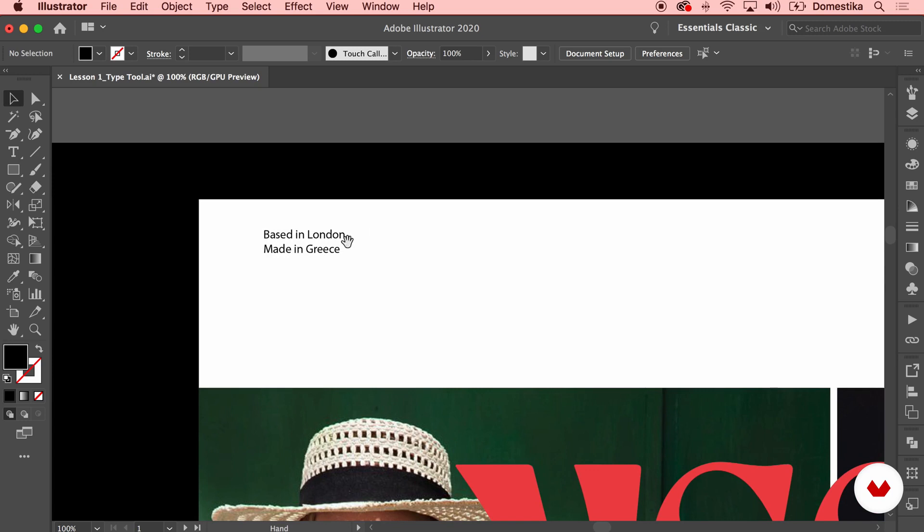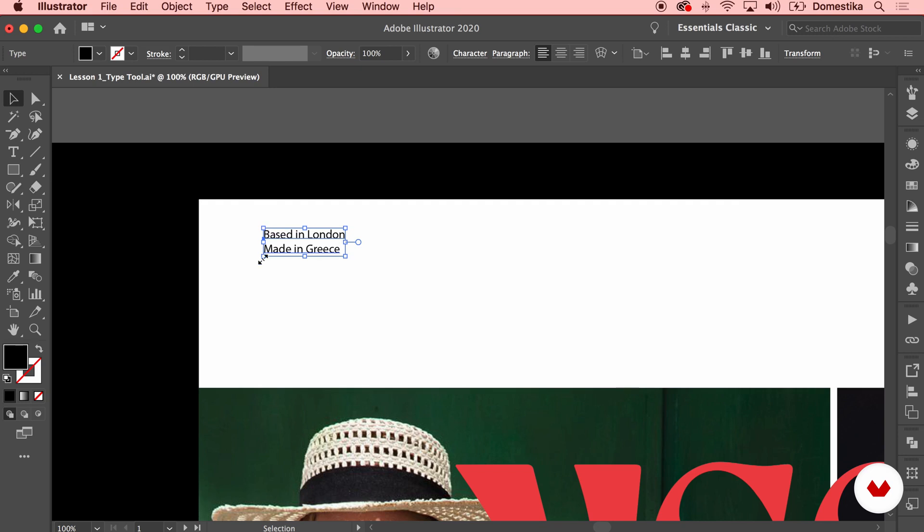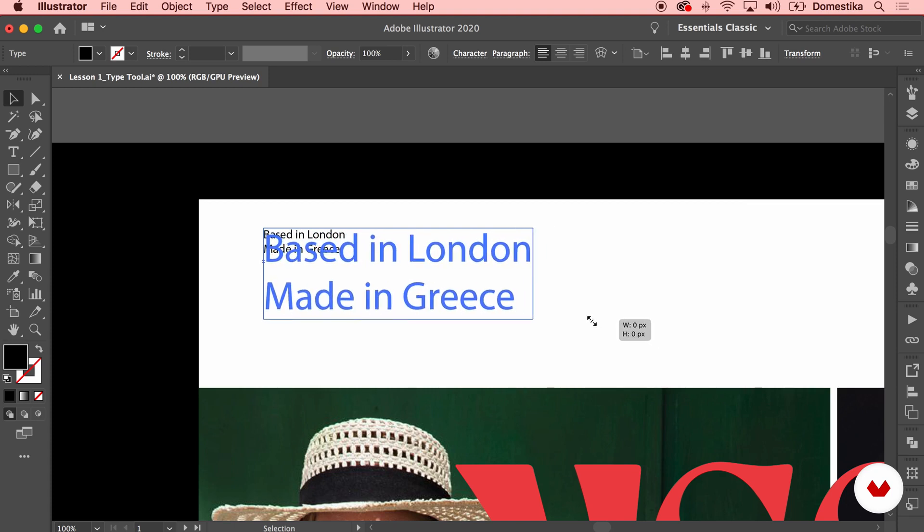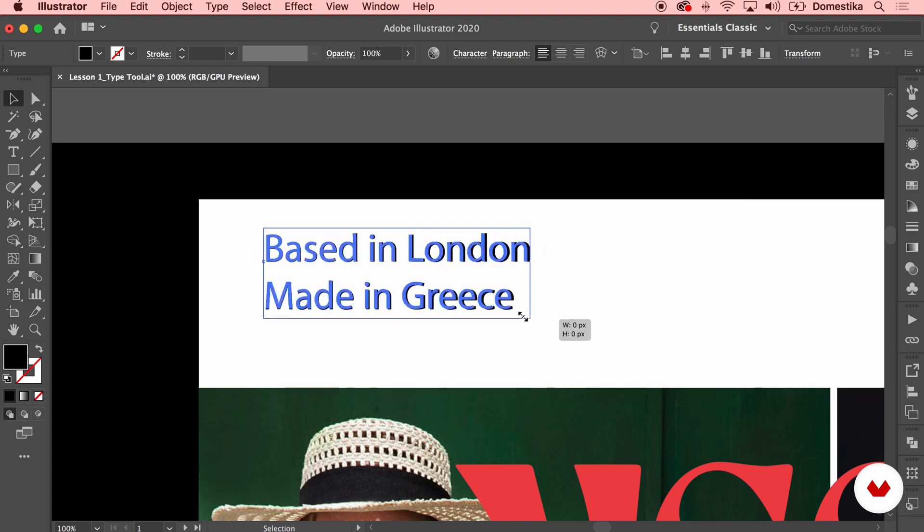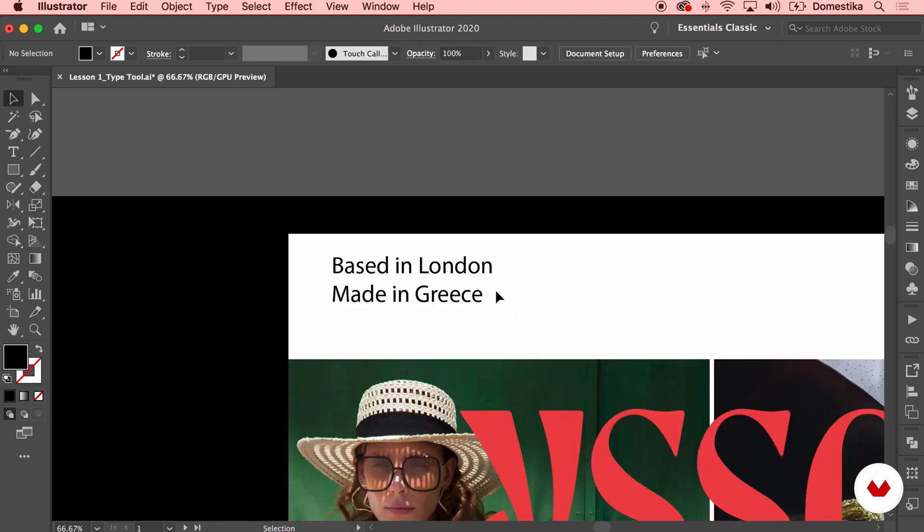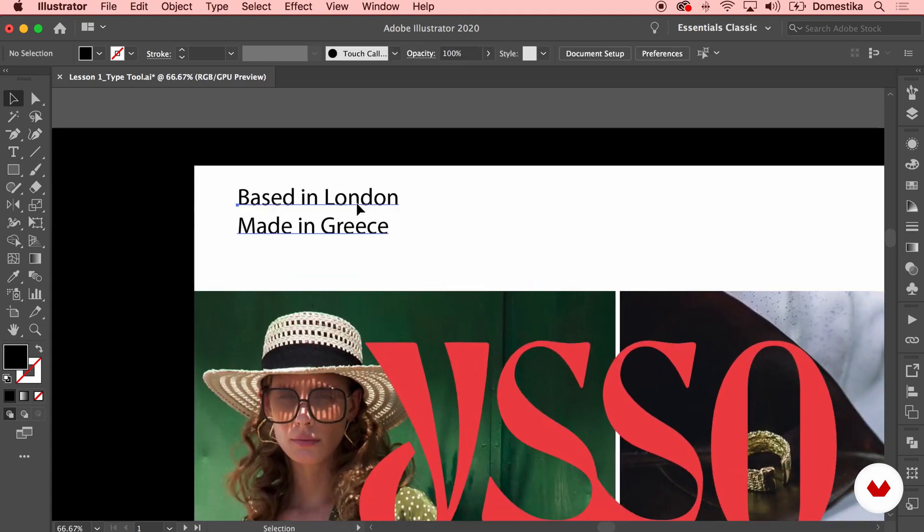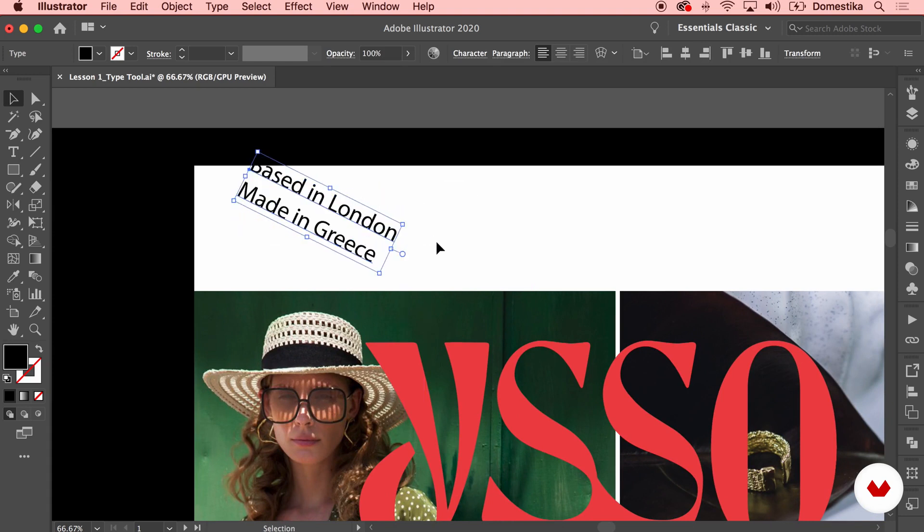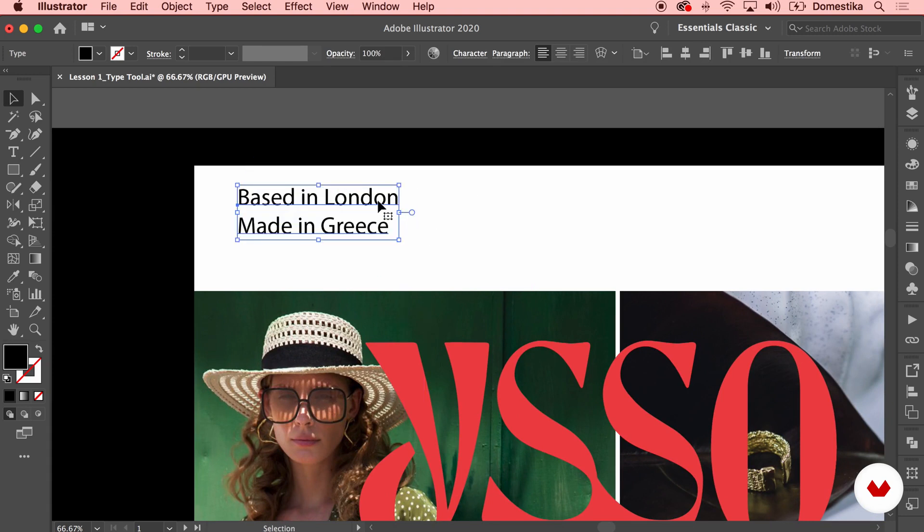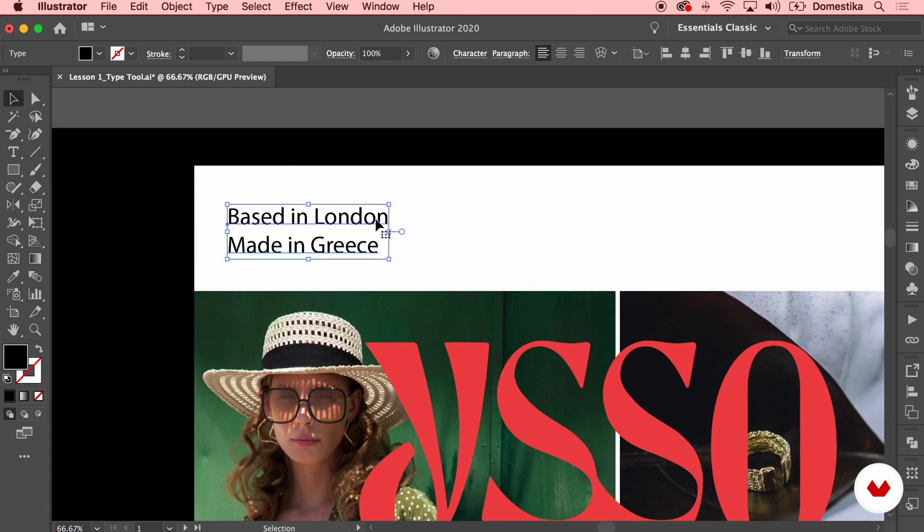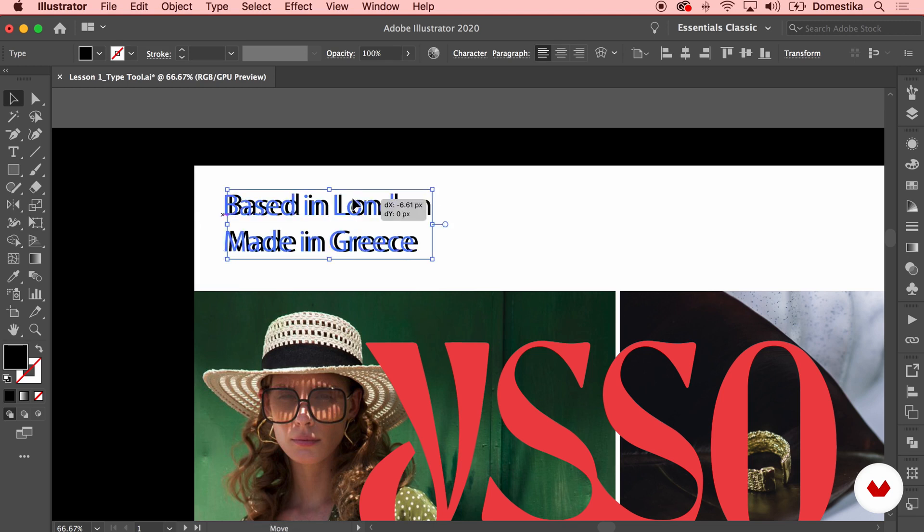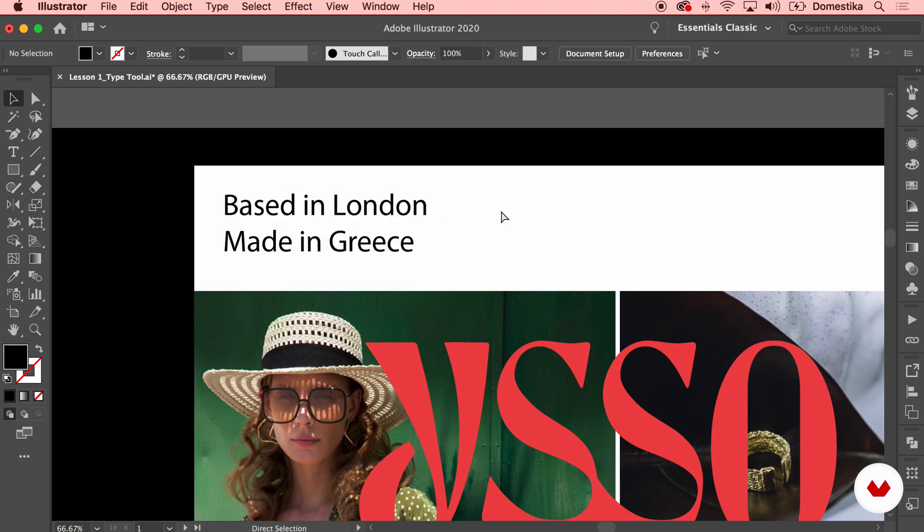Now I can select my text and you see that they have the same handles that I have with any kind of shape. So I can select them with the shift key, hold it down. I can make the typography bigger or smaller or however I actually like. I can rotate it or reposition it the same way as you would do with any kind of shape.